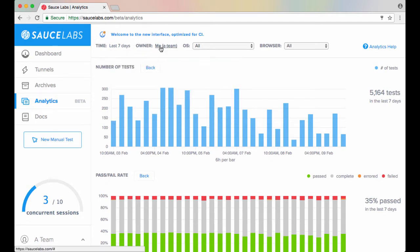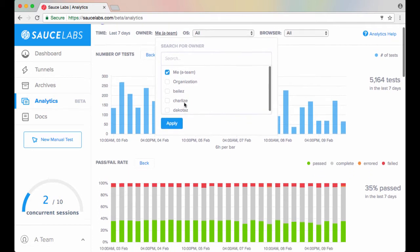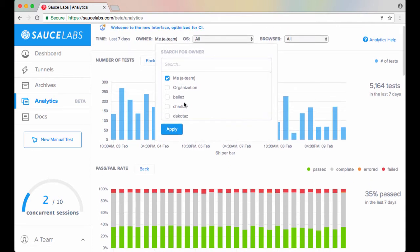The owner filter lets you drill down on the owner of a set of tests. Your options here can include names of teams or individuals, or an organization, depending on how your Sauce Labs account is set up. Check out the topics under Team Management in our Wiki for more information.